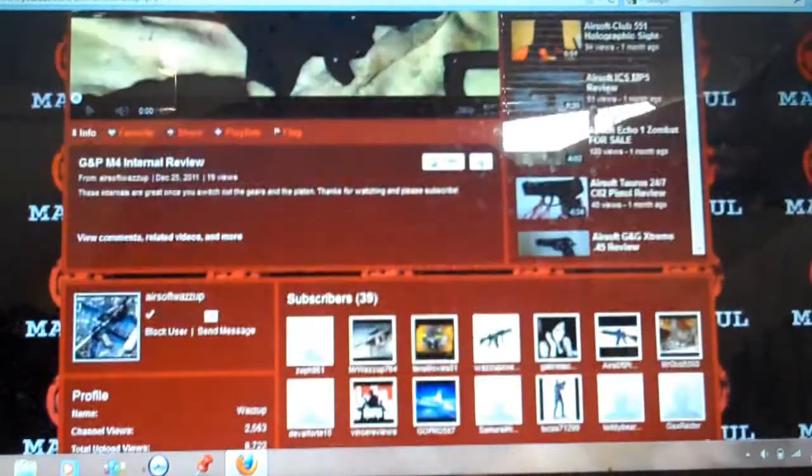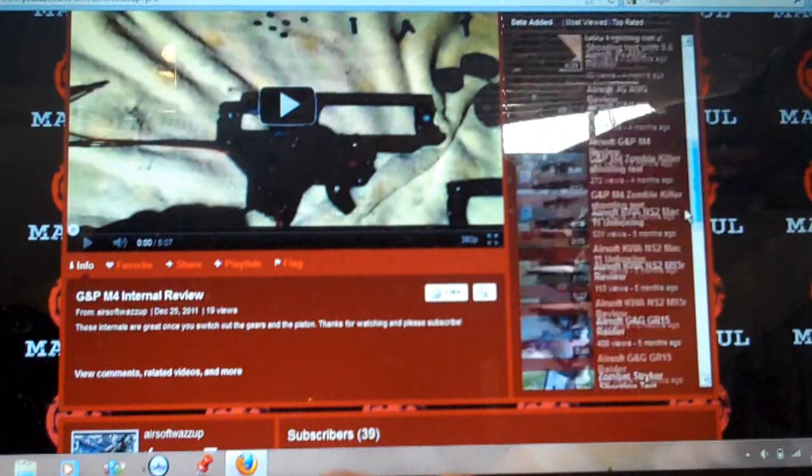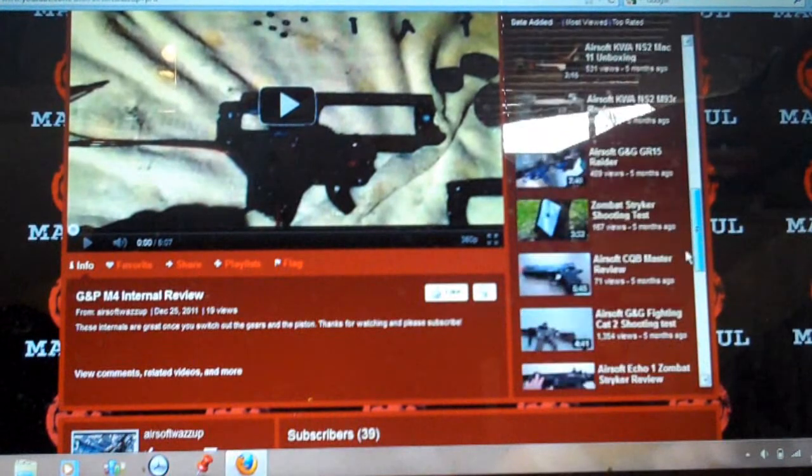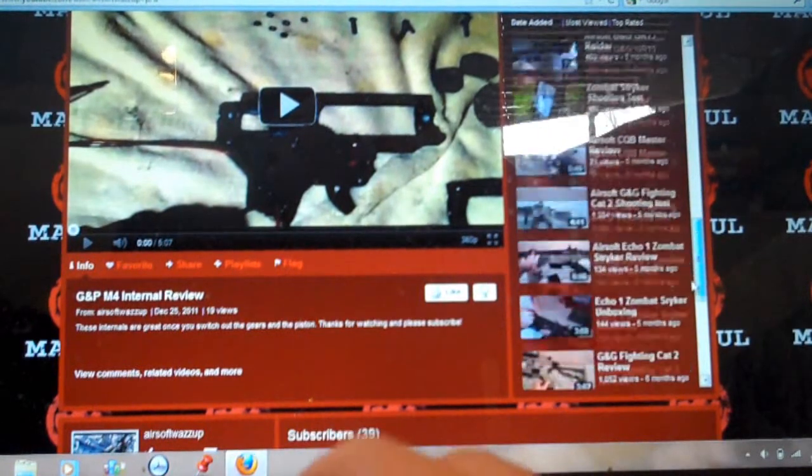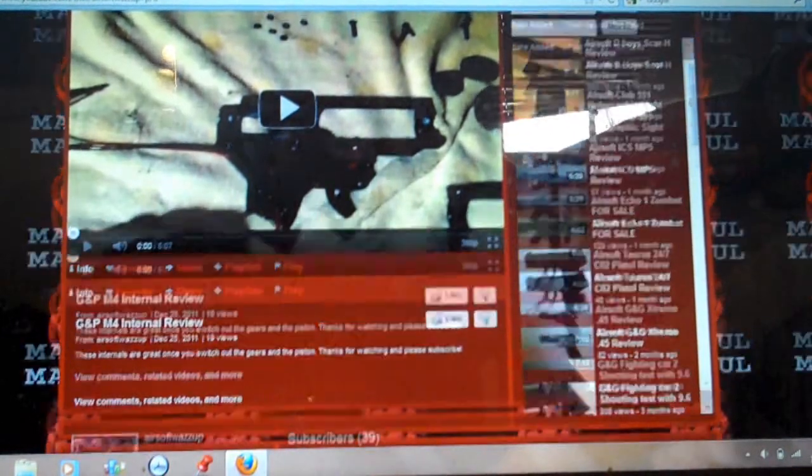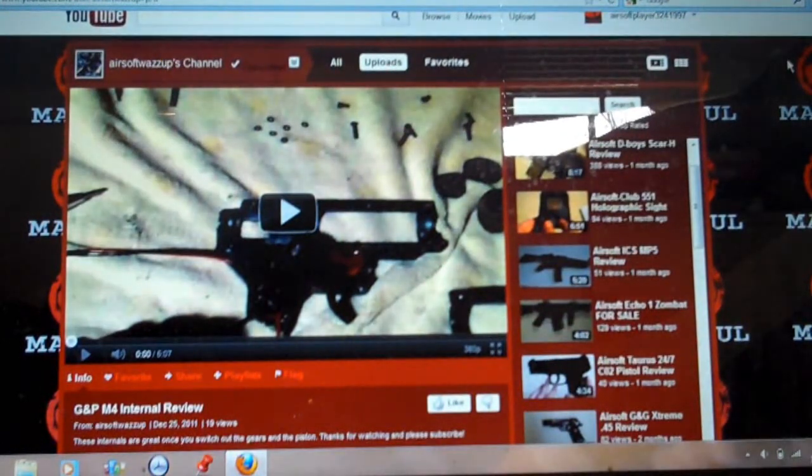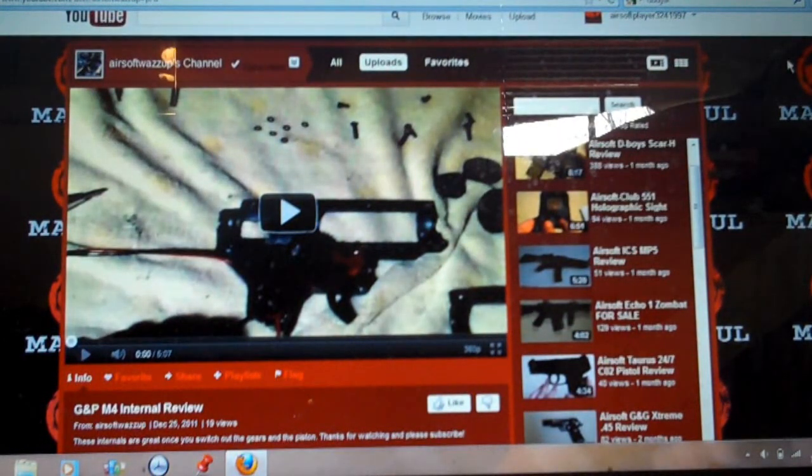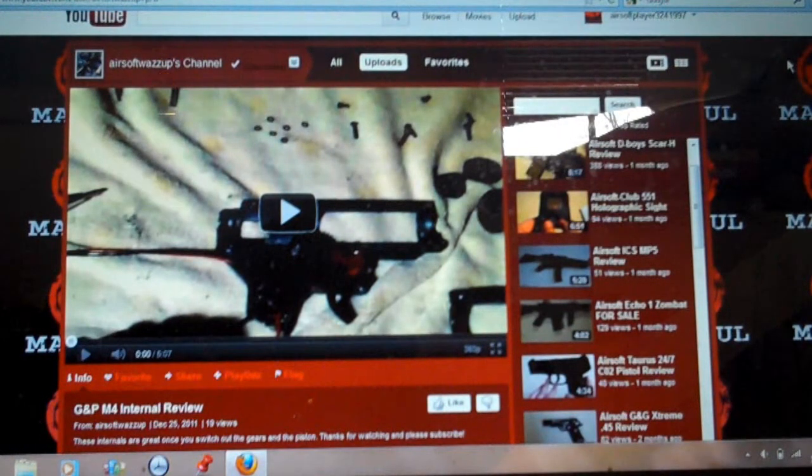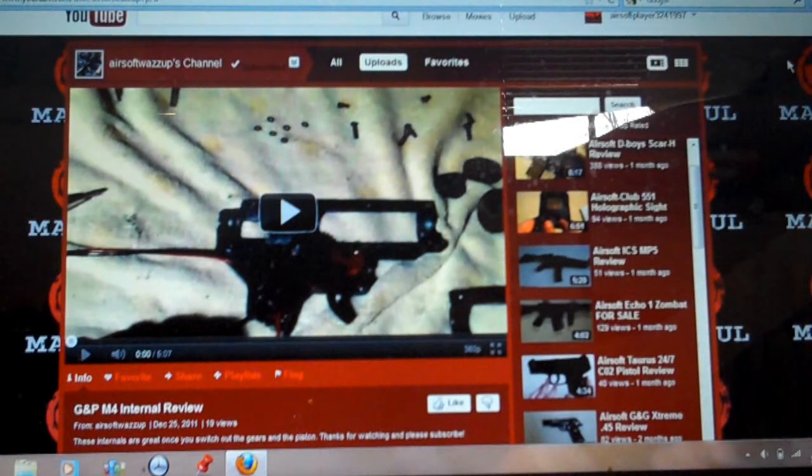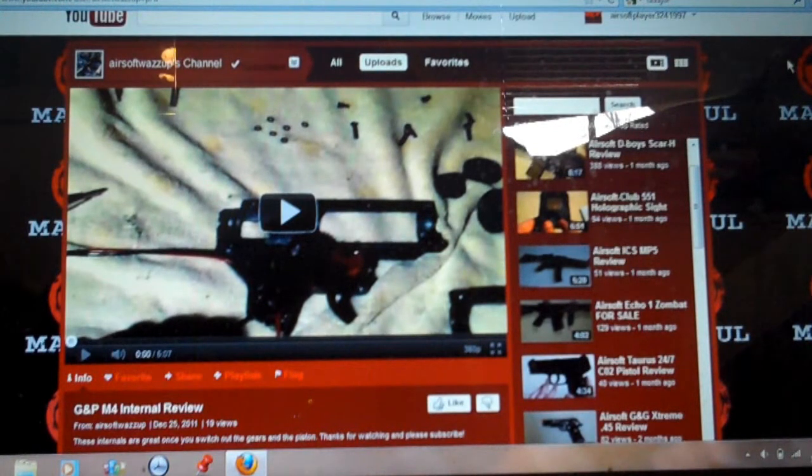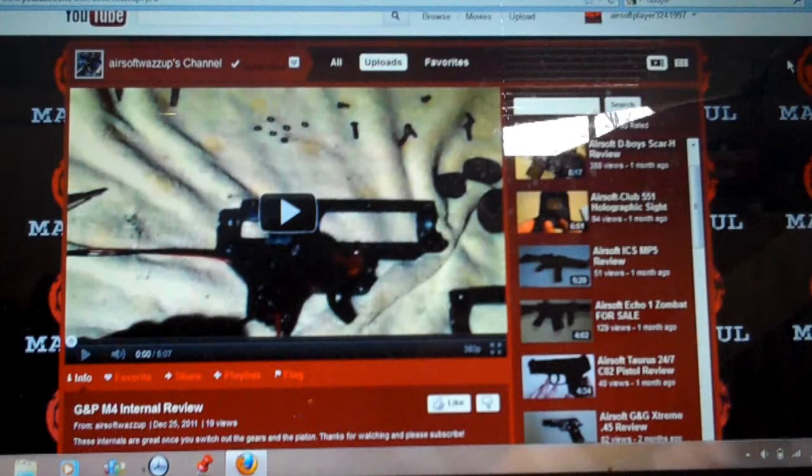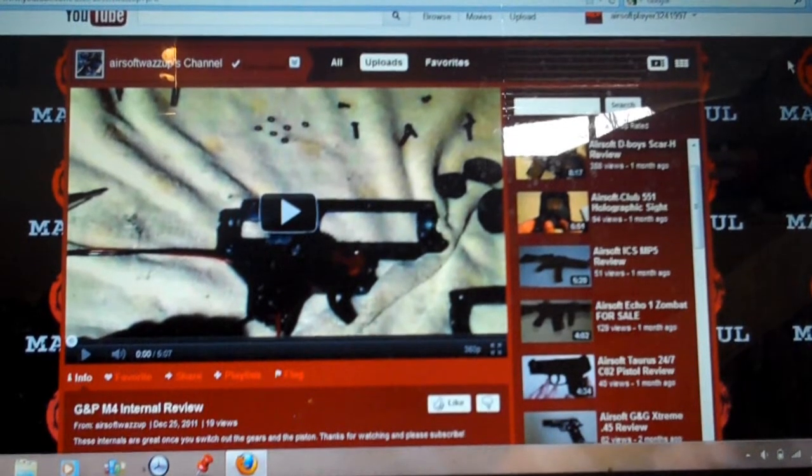They mostly review AEG and gas pistols, not many spring pistols, so that's good. They do have a shooting test here and there. So this is a great channel, I suggest you guys to subscribe, be the 40th subscriber on their channel. They are working very hard, nice background, it's magical, so I suggest you guys to subscribe to this channel, great channel. Alright, so let's go to our next one.